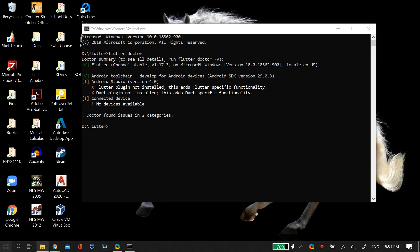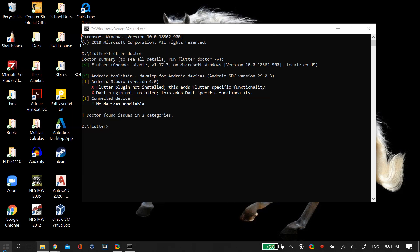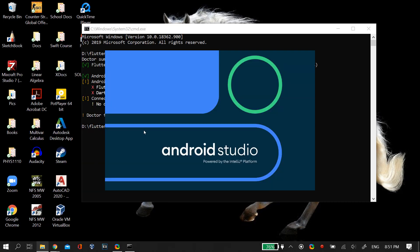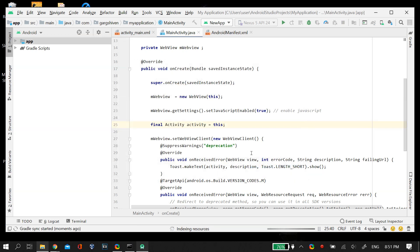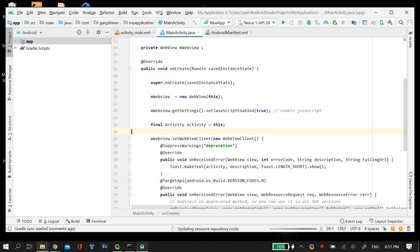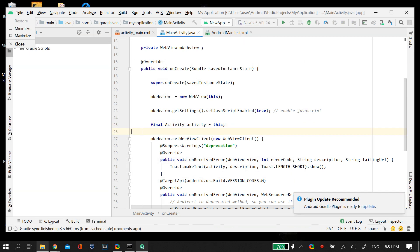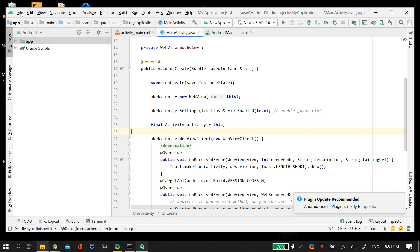The first thing you have to do is make sure your Android Studio is up to date. You can do this by opening Android Studio, going to the Help tab, and clicking on Check for Updates. Make sure it's up to date.